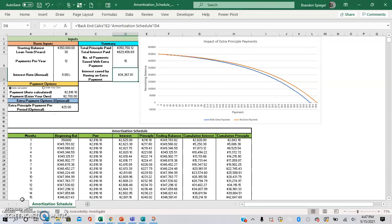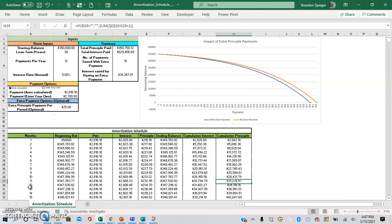So one of the ones that I've made is an amortization schedule that allows you to see the impact that making extra principal payments towards your loan will have on the amortization schedule and the potential payoff.